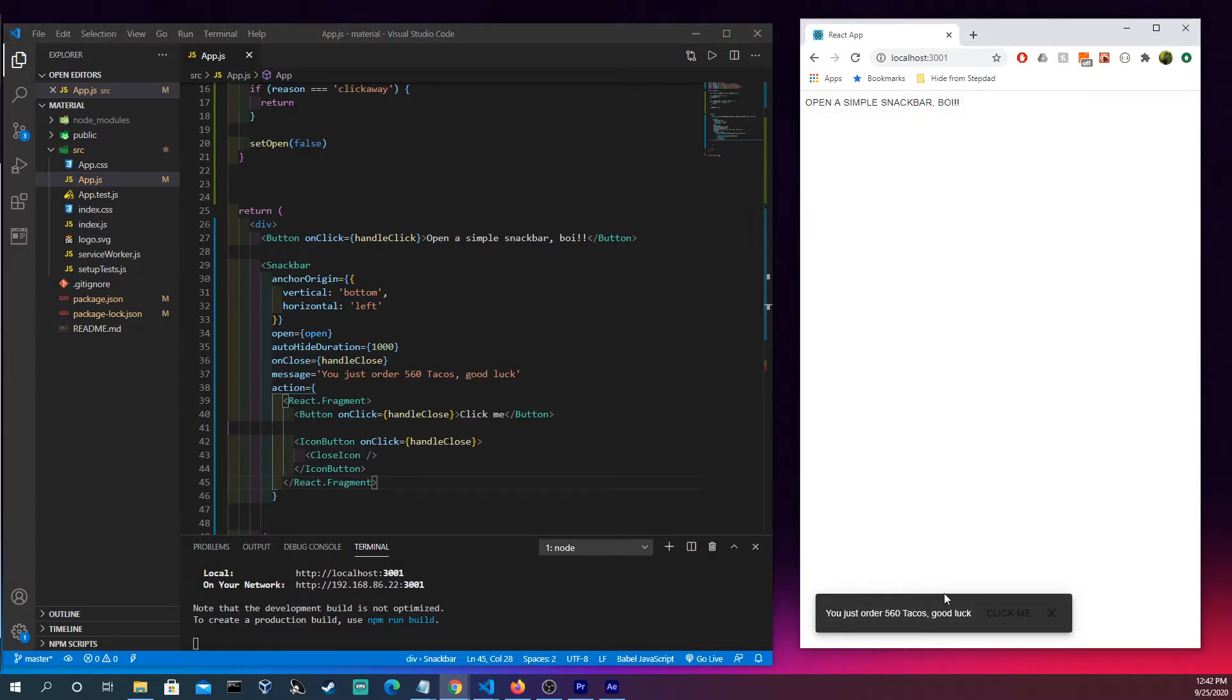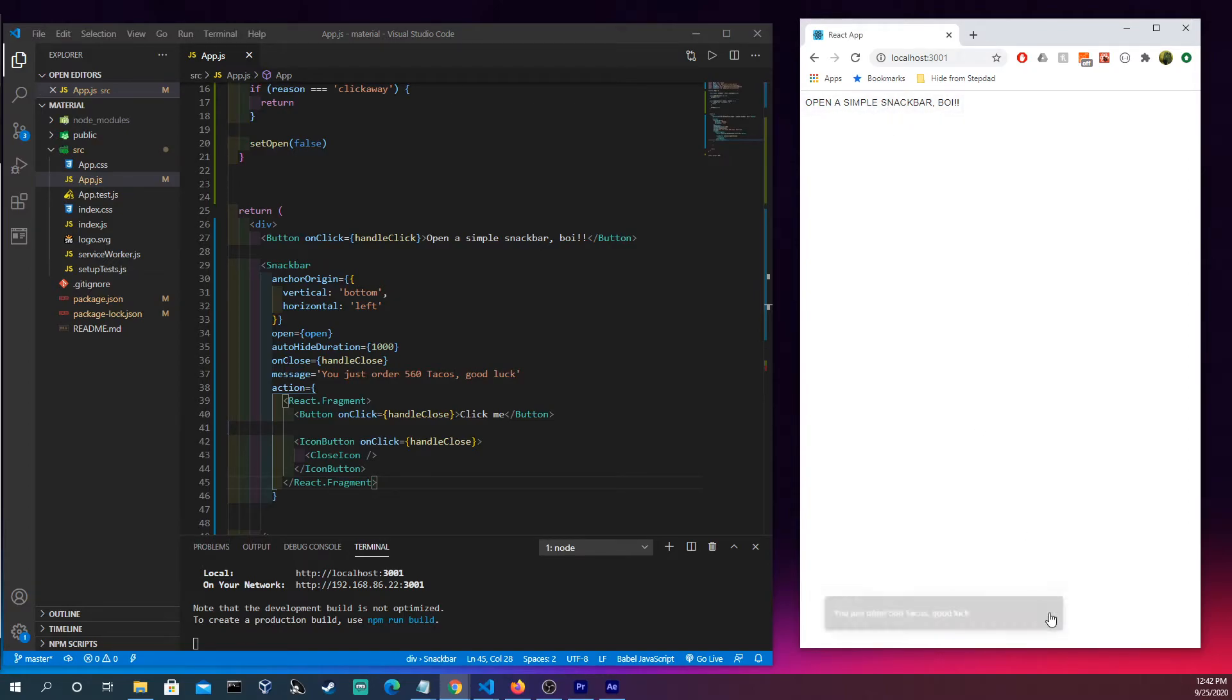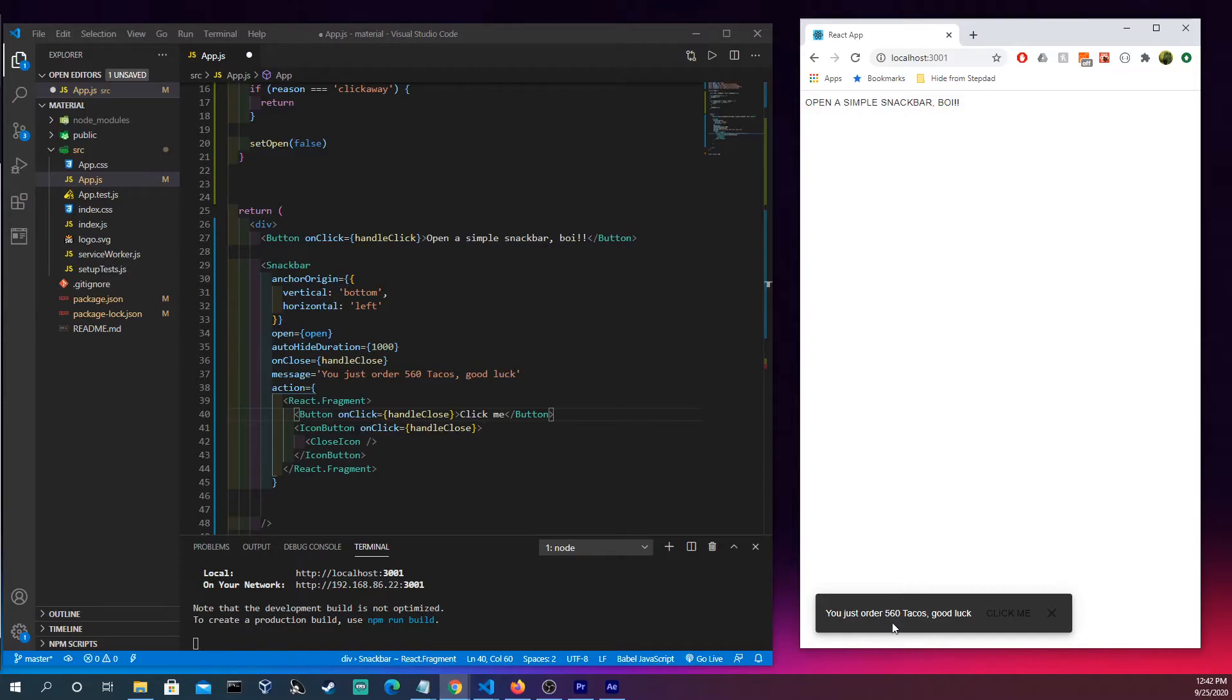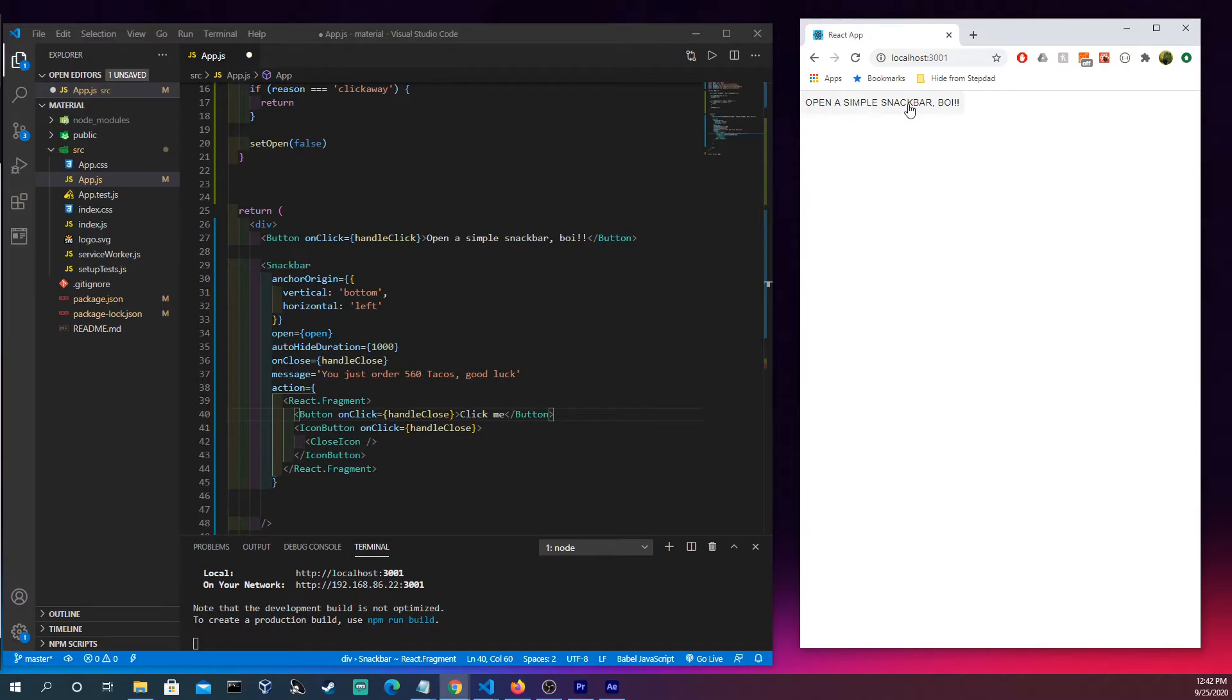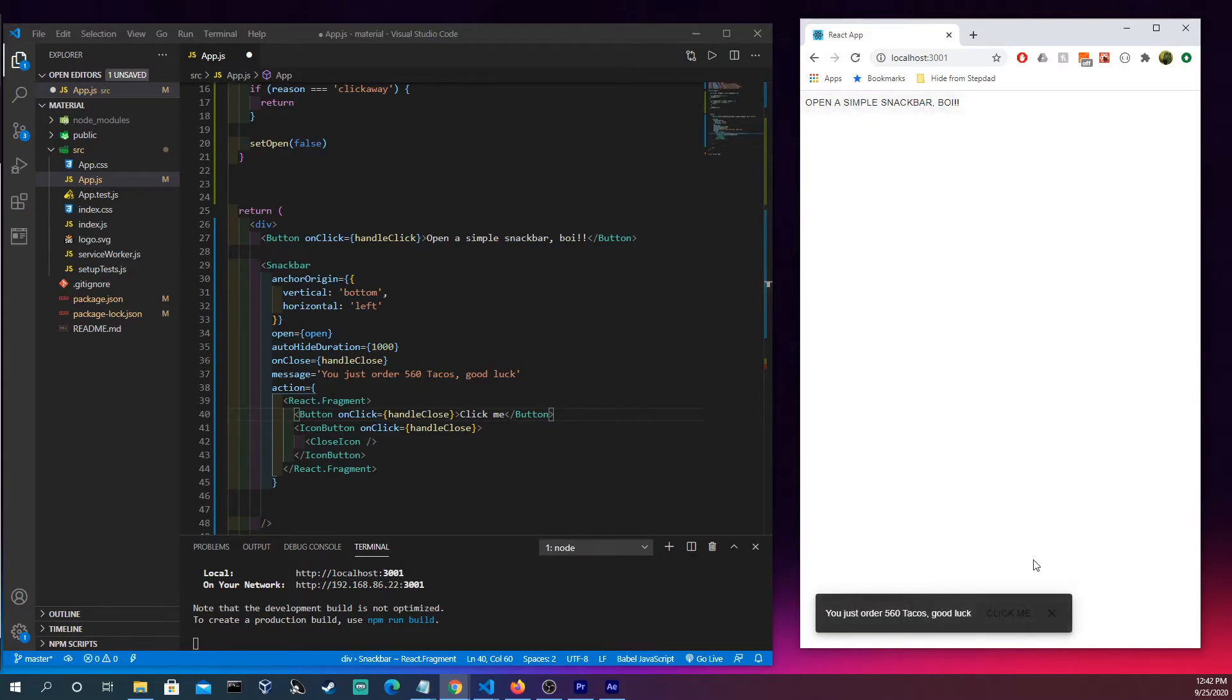We're gonna click this and we see it pops up down here and we have click me. We have this, we could click off, we could click this over here. You just ordered 560 tacos which is the message right here. We see it goes away after what did I say, 2000 milliseconds here. We have the click me which is this button right here.